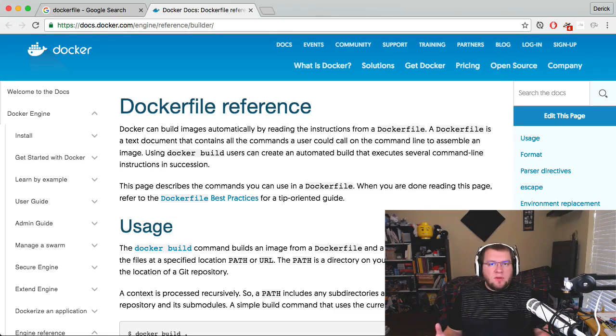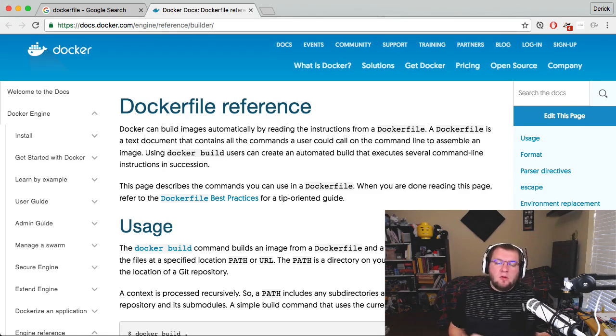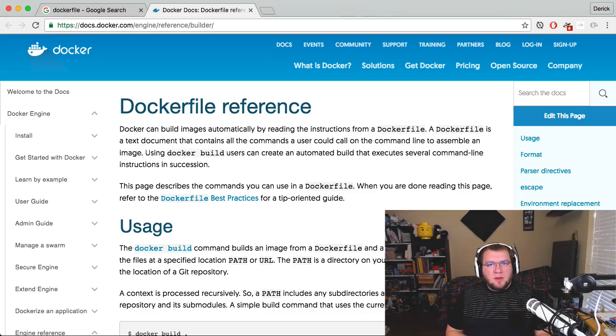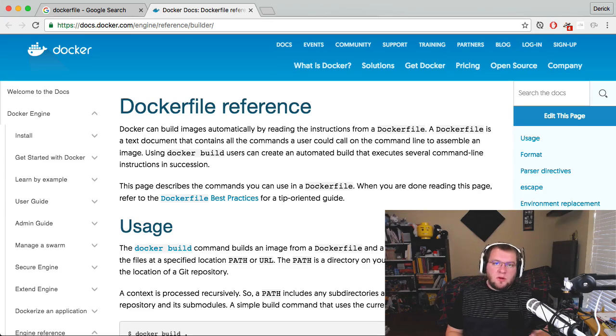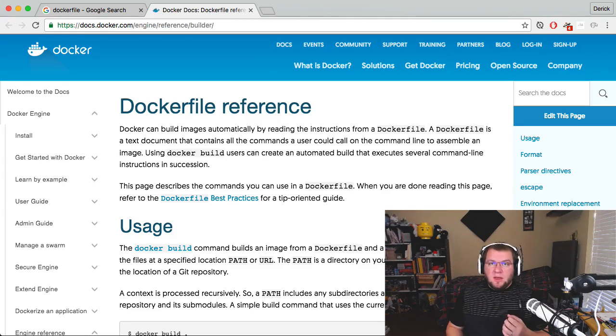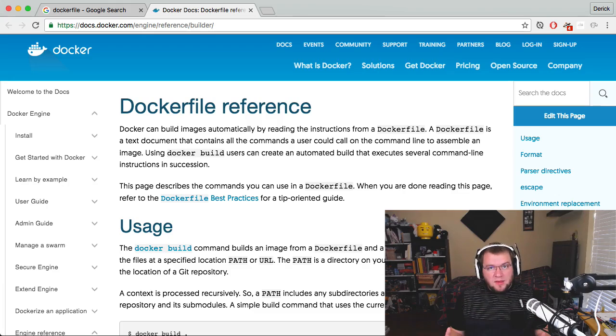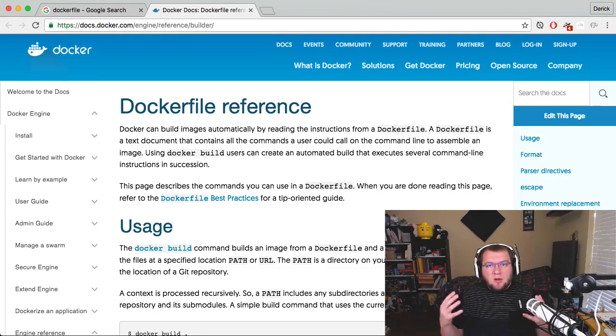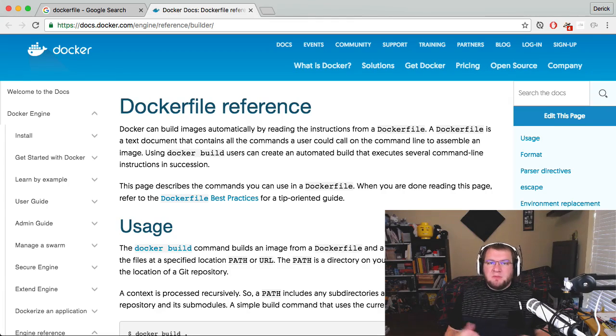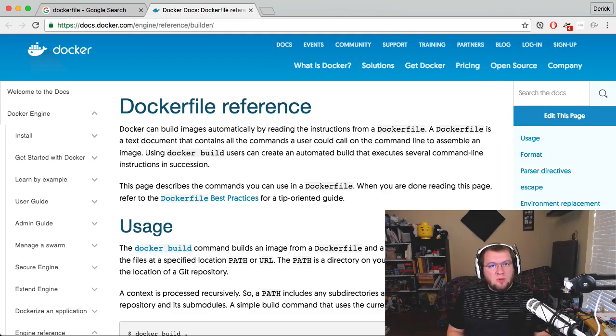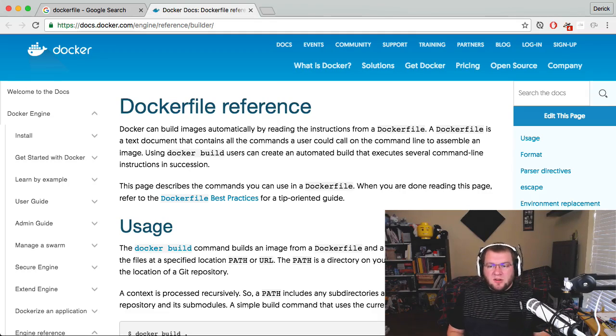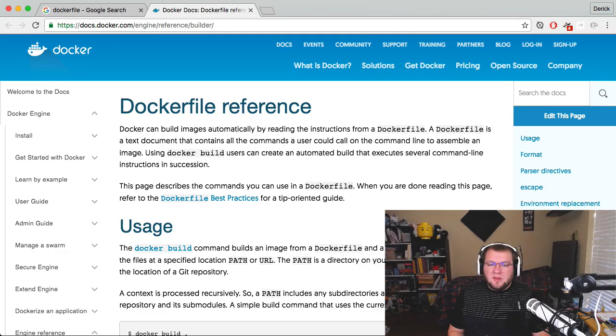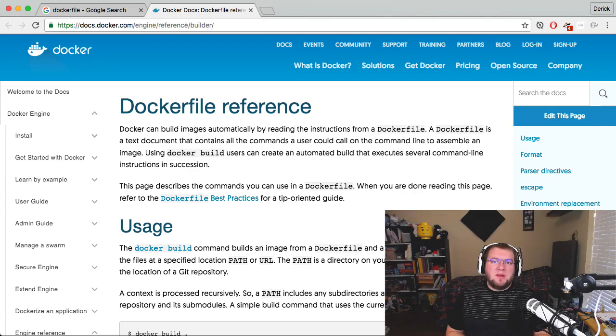It'll tell you everything that you could possibly want to know about all of the different commands that you can put into your Dockerfile. And unfortunately, it will tell you everything that you really need to know, which means there's quite frankly an overwhelming amount of information at times. When you're just getting started, this reference is not really the best place to go.